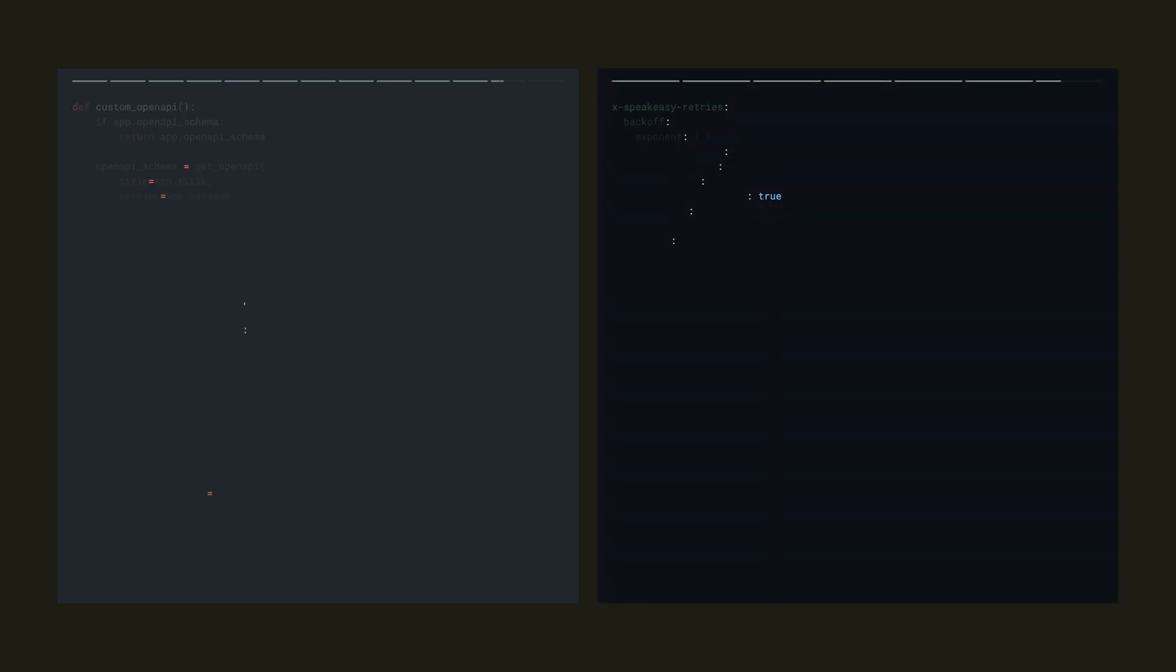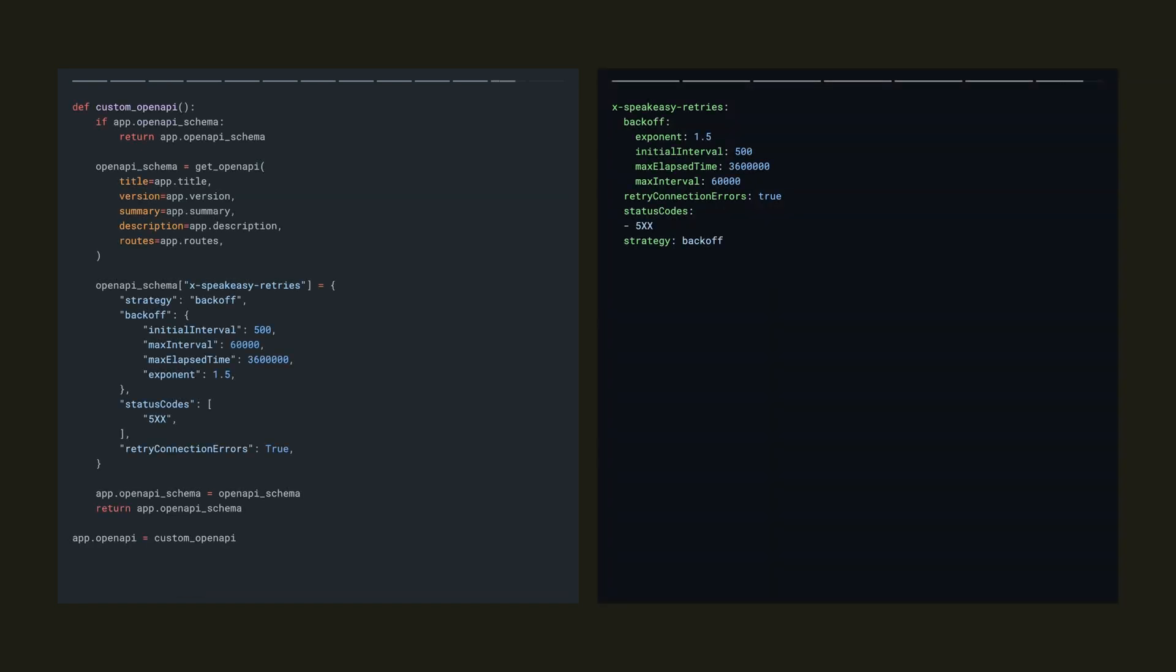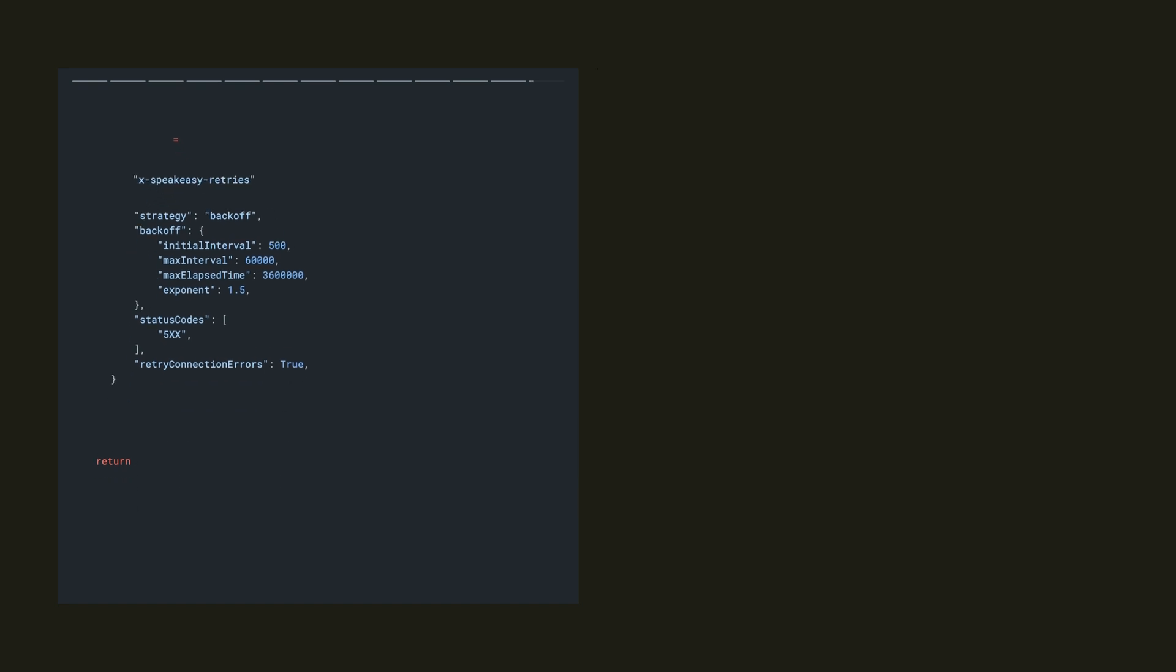So we're probably going to want to add retries to our SDK by leveraging xSpeakeasyRetries. We can add global retries and we'll need to customize this schema generated by the FastAPI's getOpenAPI function. But keep in mind that you'll need to add this after declaring all of your operational routes.